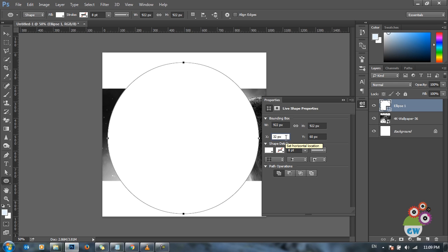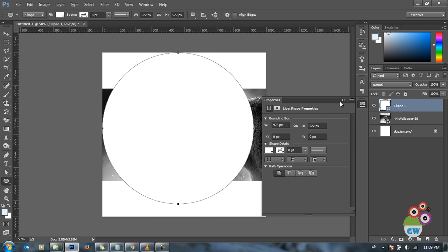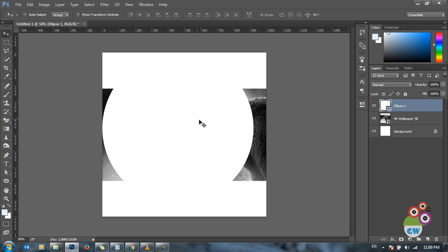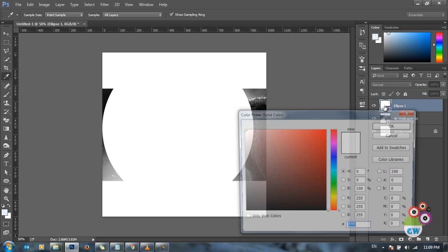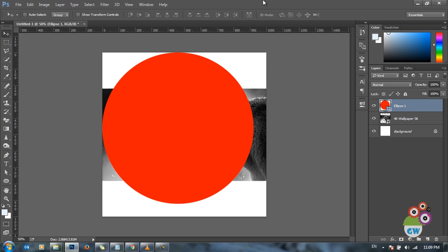To bring the circular shape into the center, I'm going to set the x and y coordinates to zero, zero. Now to make it clear, I'm going to change the color of the shape layer.